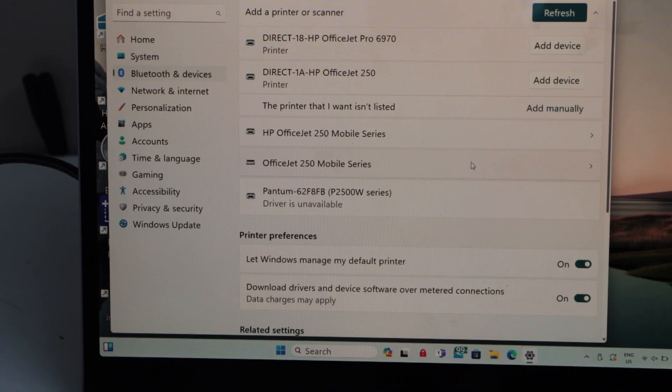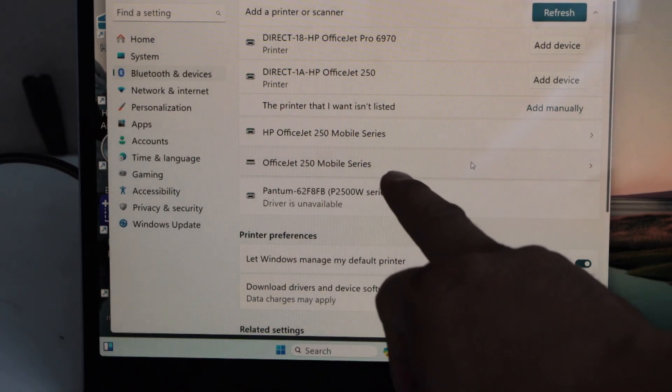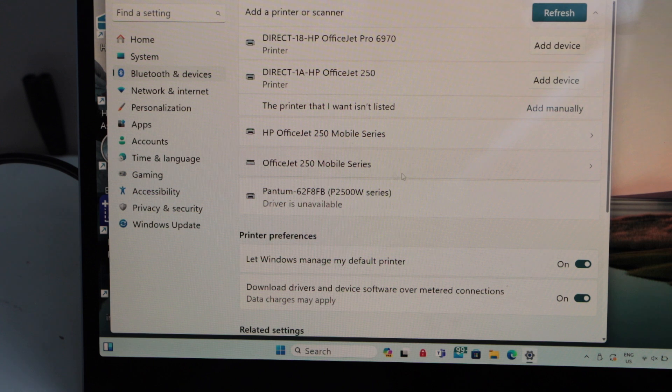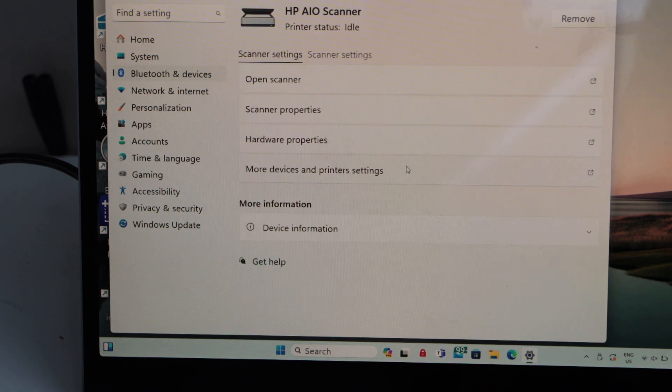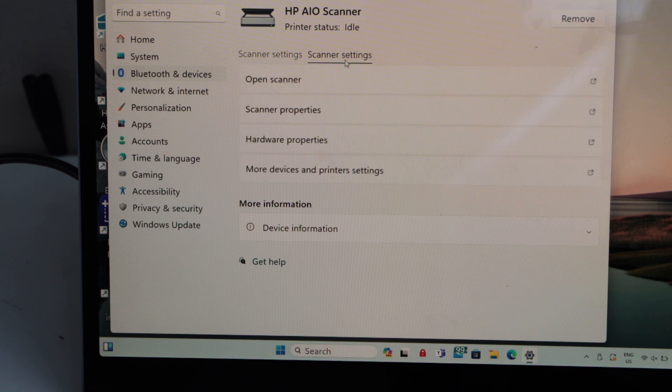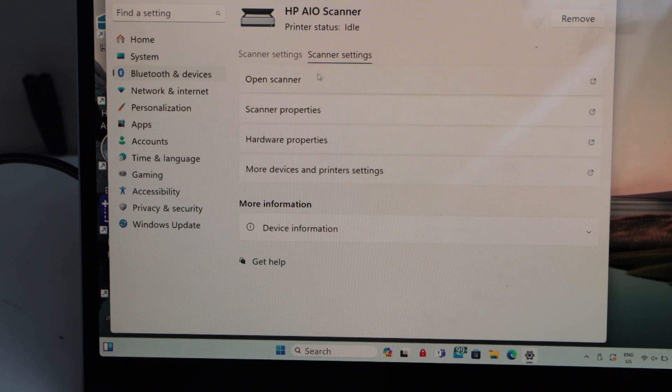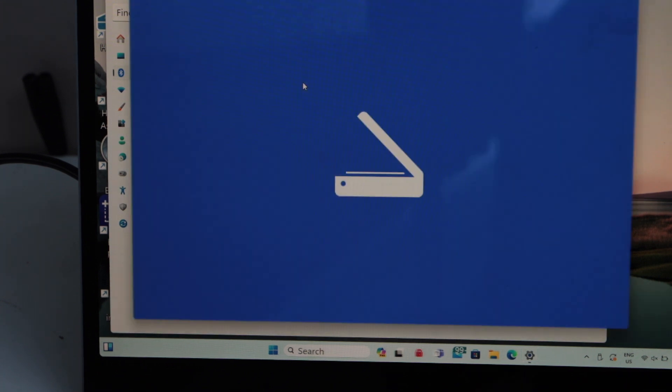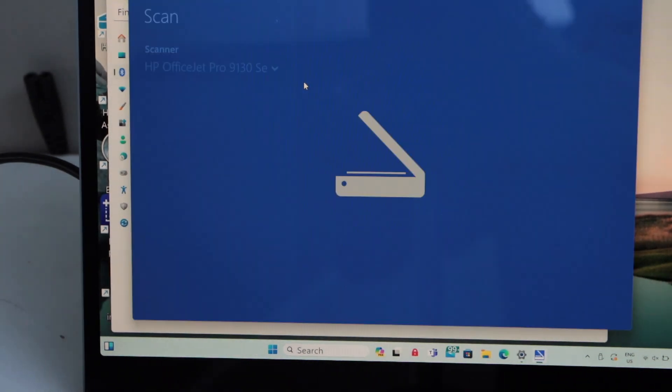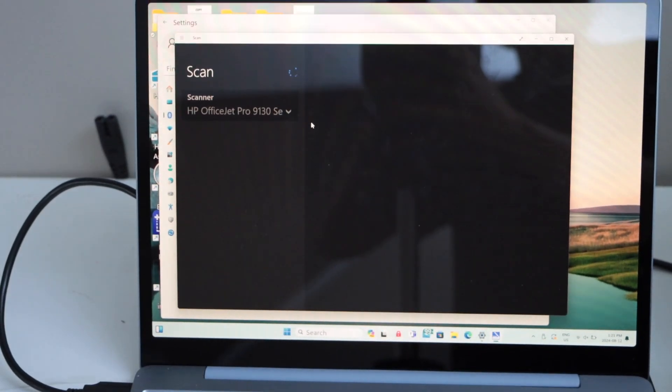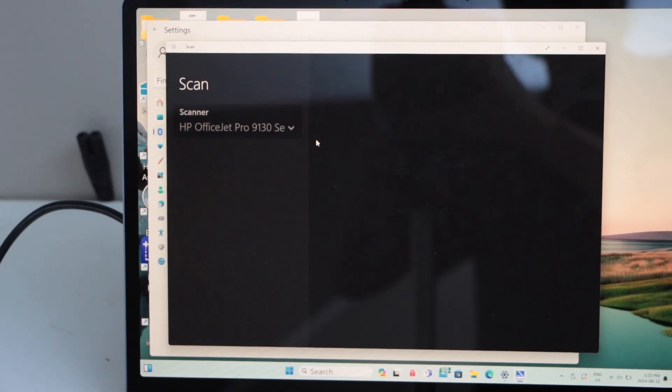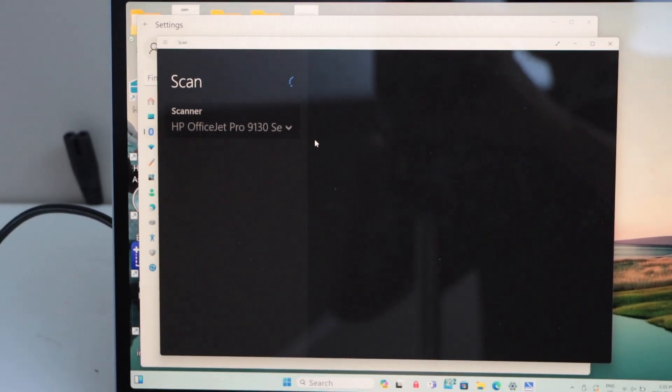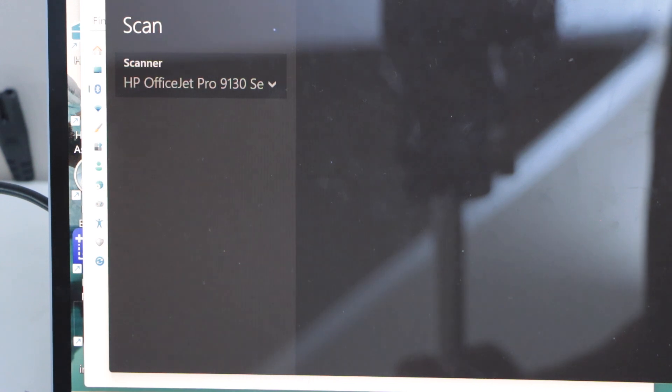On this page, your printer should automatically show up as HP OfficeJet 250 Mobile Series. You can see it has all the options available. You can also do scanning. For scanning, click on Open Scanner. Make sure you have installed the Windows Scan app, then you'll be able to use it. The printer will display here and you can start the scanning process.